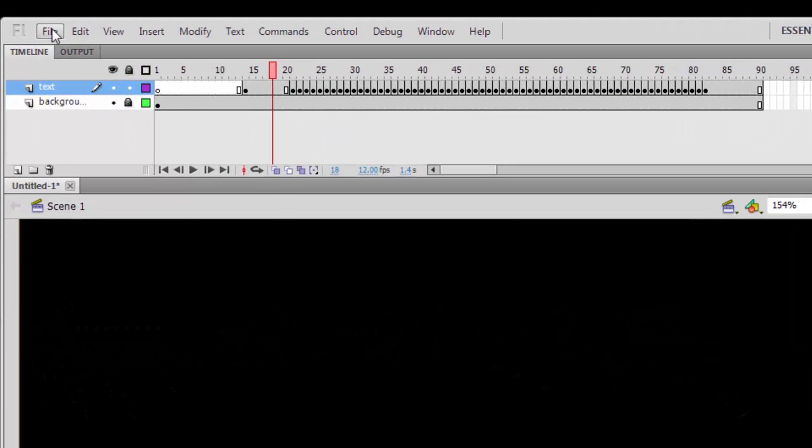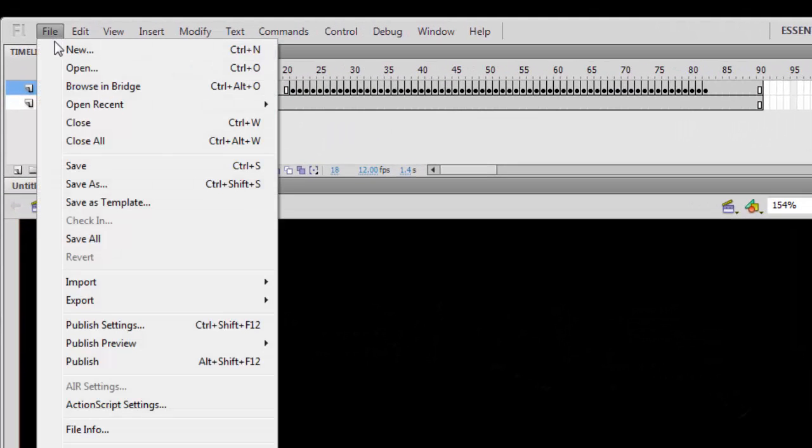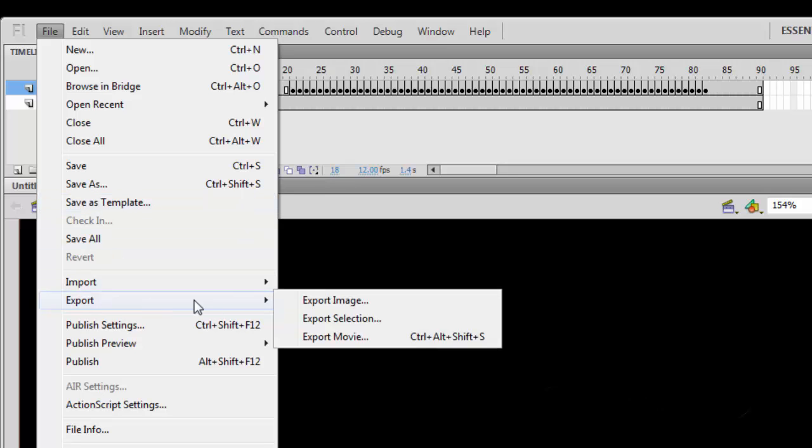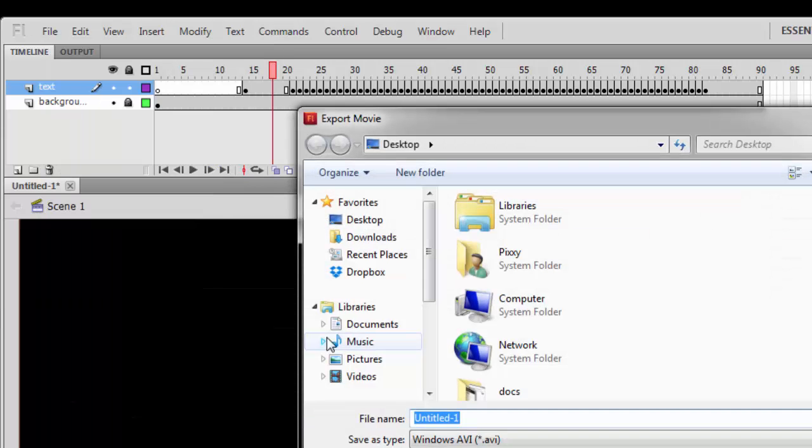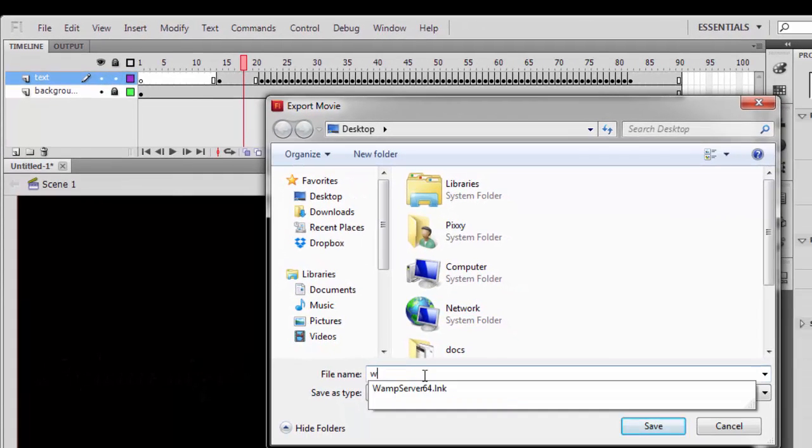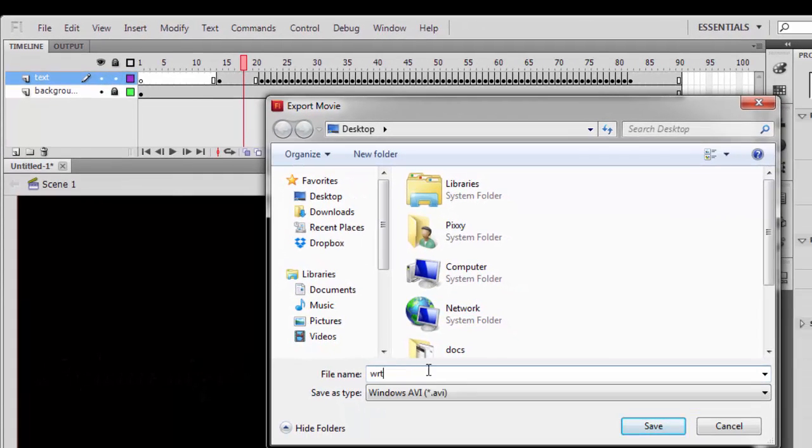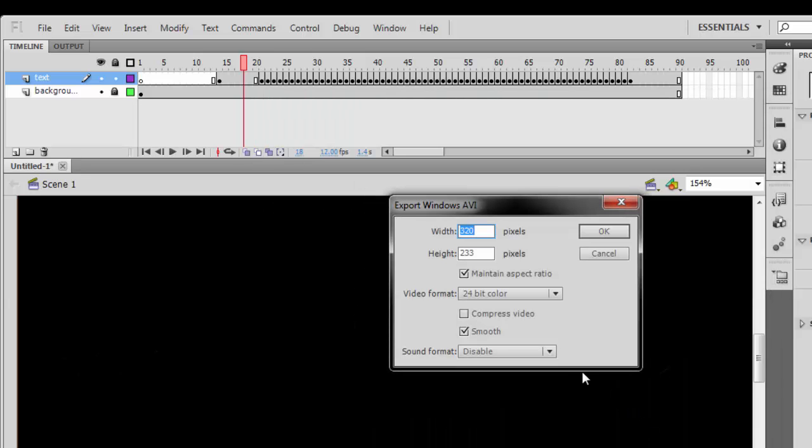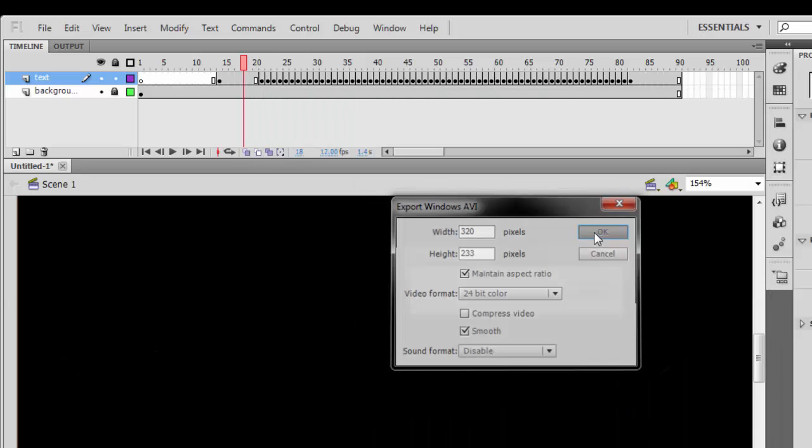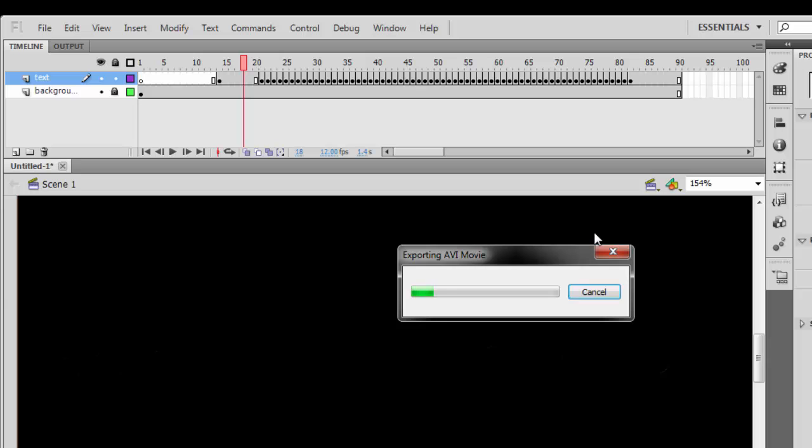So this is what we get. Now go to File, Export, Export Movie, and then give the project or movie a name and the location where you want to save it. I'll save mine on my desktop.